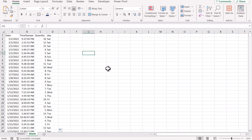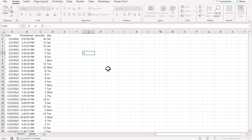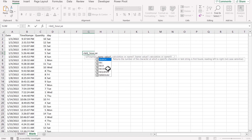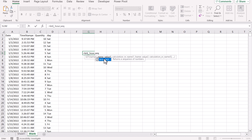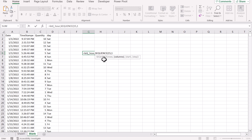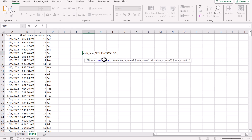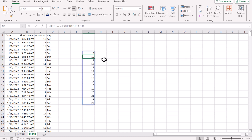Now we need to make time slot series. To make time slots we will use the LET function, and within this LET function I will define my variable underscore hour. For the value I will use the SEQUENCE function — I will insert 15 rows since I want to analyze my data from 9 to 12 AM, so 15 rows, one column, start value of 9, and step of 1. If I close the bracket and just use the variable, this will give me 9 to 23.